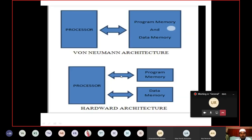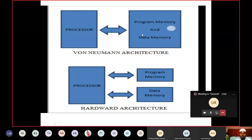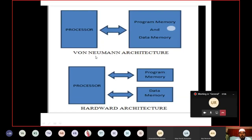What is Harvard architecture and Von Neumann architecture? In a processor, it is connected to program memory, which is nothing but ROM, also called code memory. Data memory is RAM. If both memories are combined and connected to the processor, that is considered Von Neumann architecture.